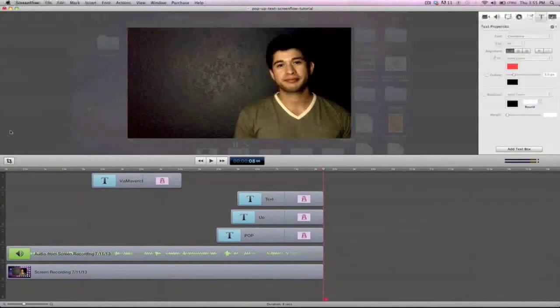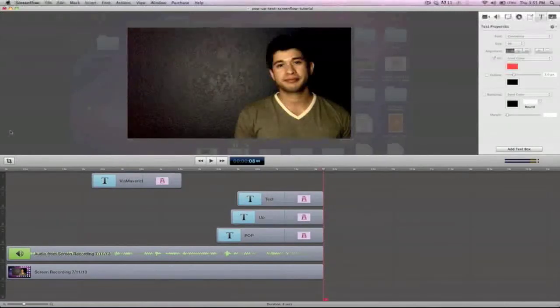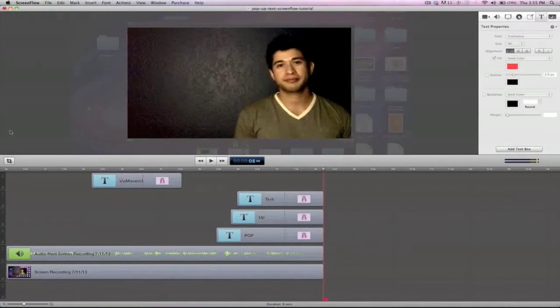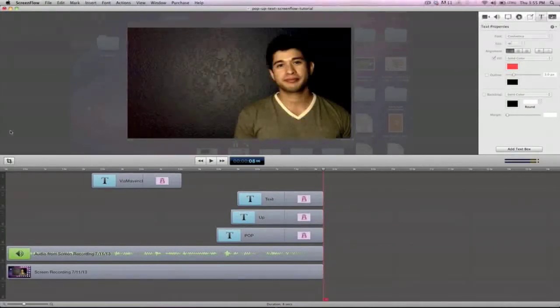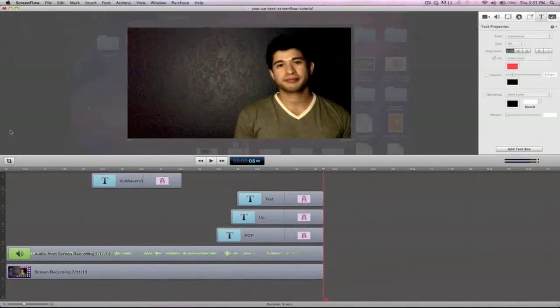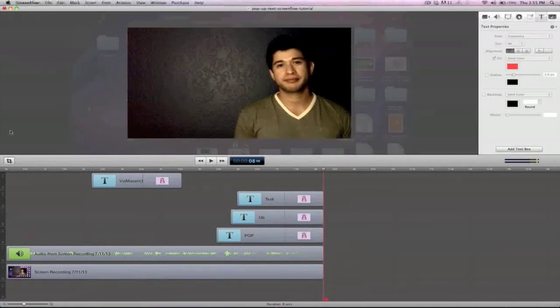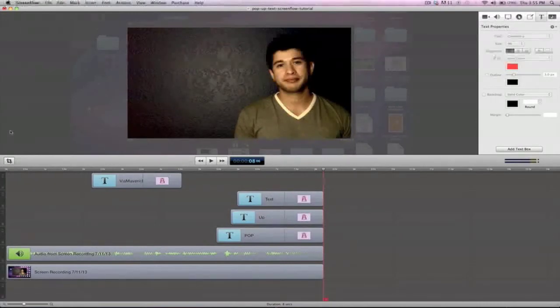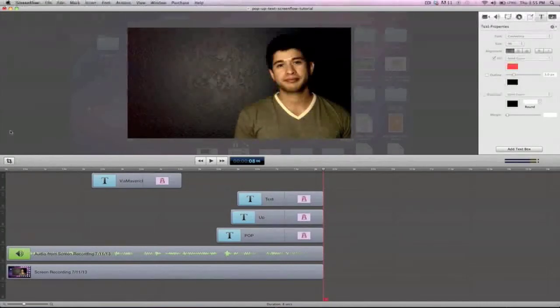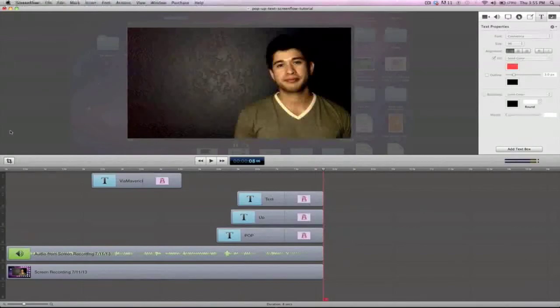And that's pretty much it guys. If you have any questions or comments feel free to leave them below the video. My name is Chris Altamorano from ViaMaverick.com and we'll see you over on the blog. Make sure you sign up to the email newsletter updates. I deliver a lot of value and I'll probably be teaching a lot more cool tutorials just like this. Thanks for watching.